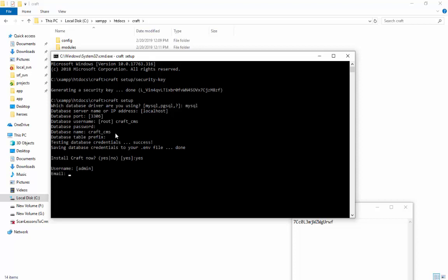Your default username is admin. Enter your email address. This time enter a new password and then confirm it. Enter your site name.